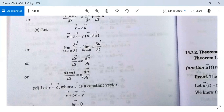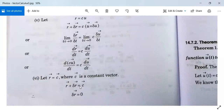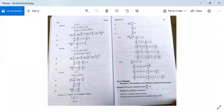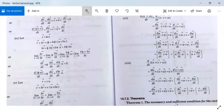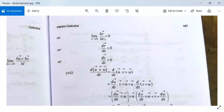The left-hand side gives dr/dt, and the right-hand side gives c·(du/dt). So d/dt(c·u) = c·(du/dt), where c is a constant scalar. Next, suppose r = c, where c is a constant vector. Then r + δr = c, since c is a constant vector there is no increment, so δr = 0.